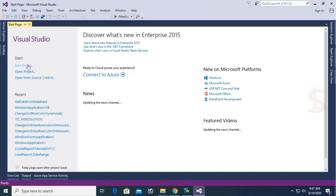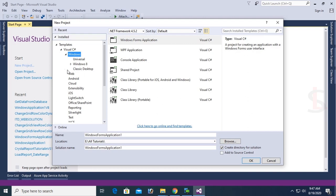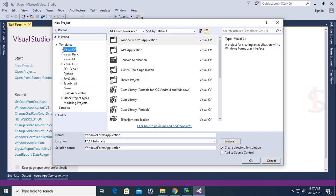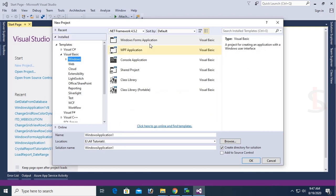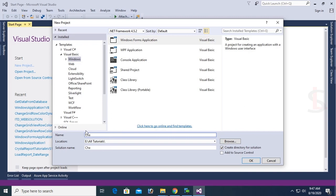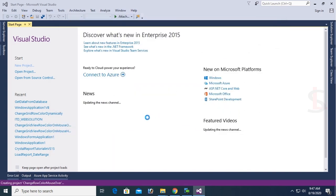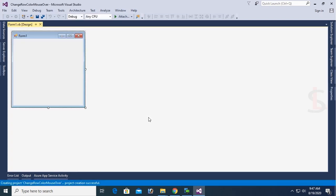Create a new project to display how to change grid view row color on mouse over. Expand Visual Basic, select Windows Forms Application, and name the application 'Change Row Color Mouse Over' in the tutorials folder.